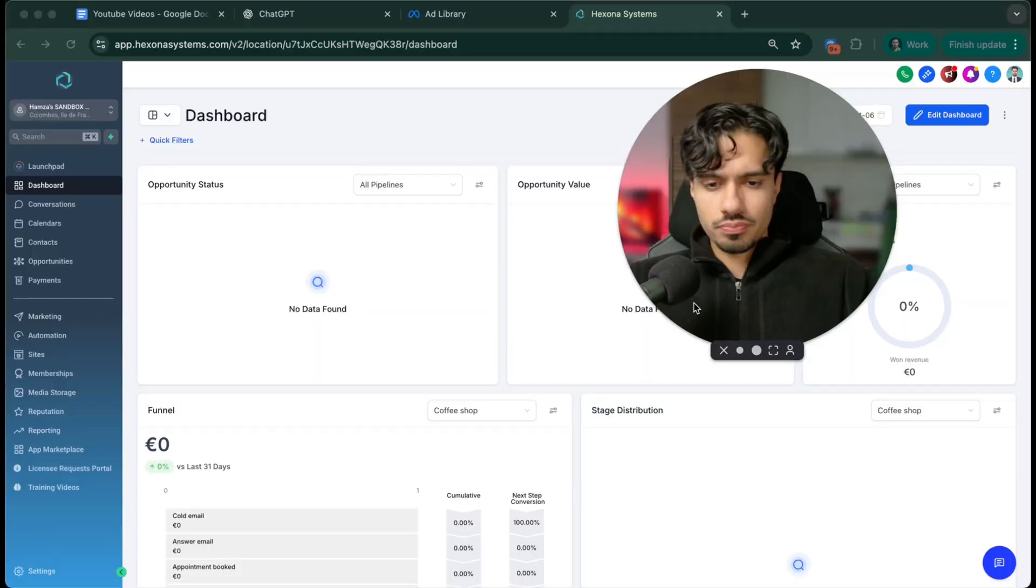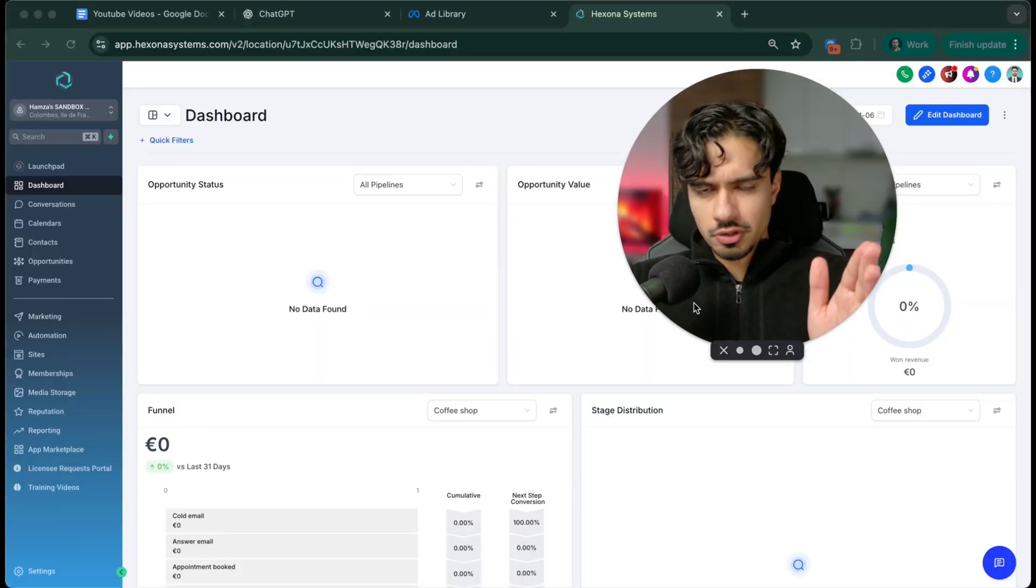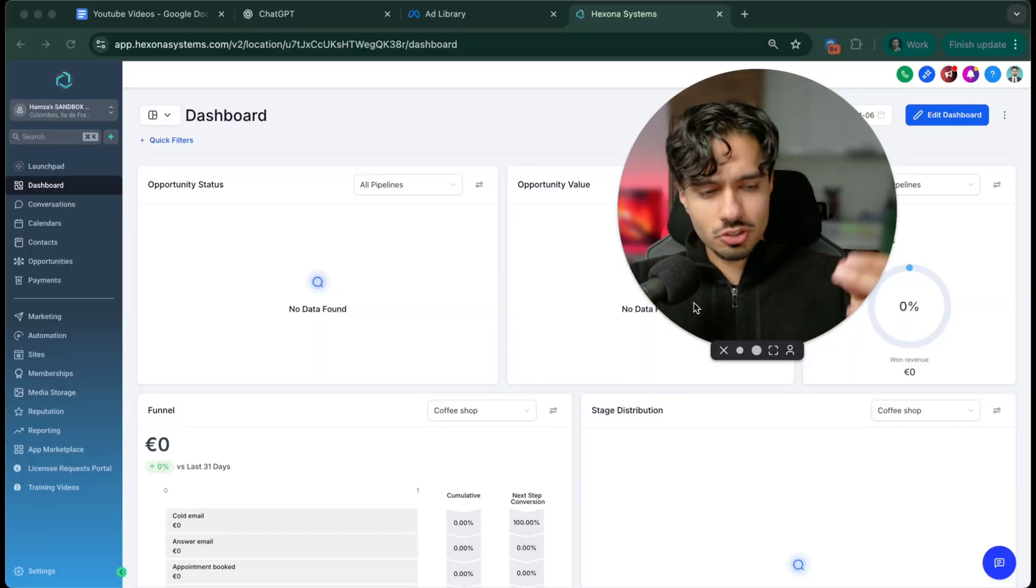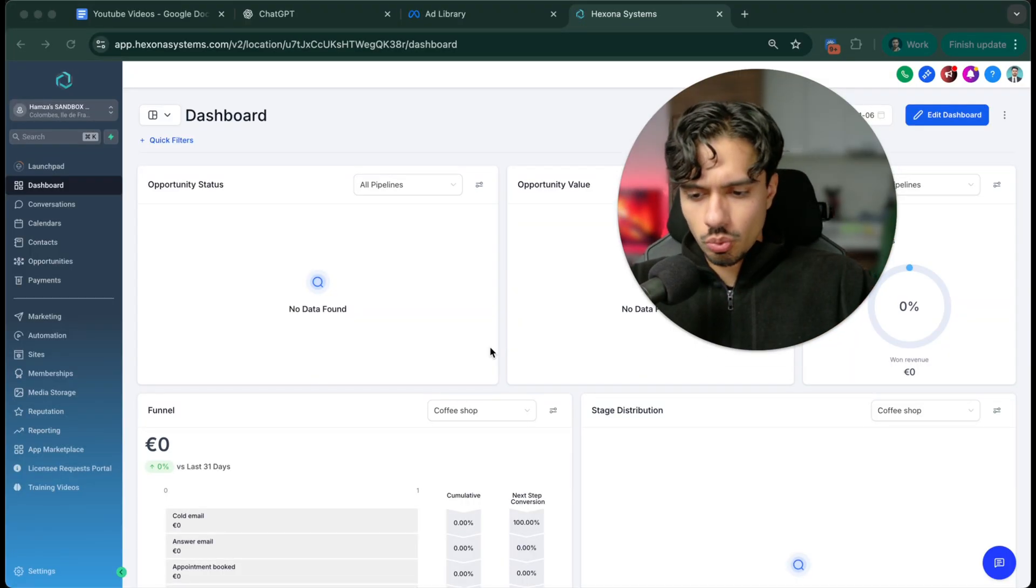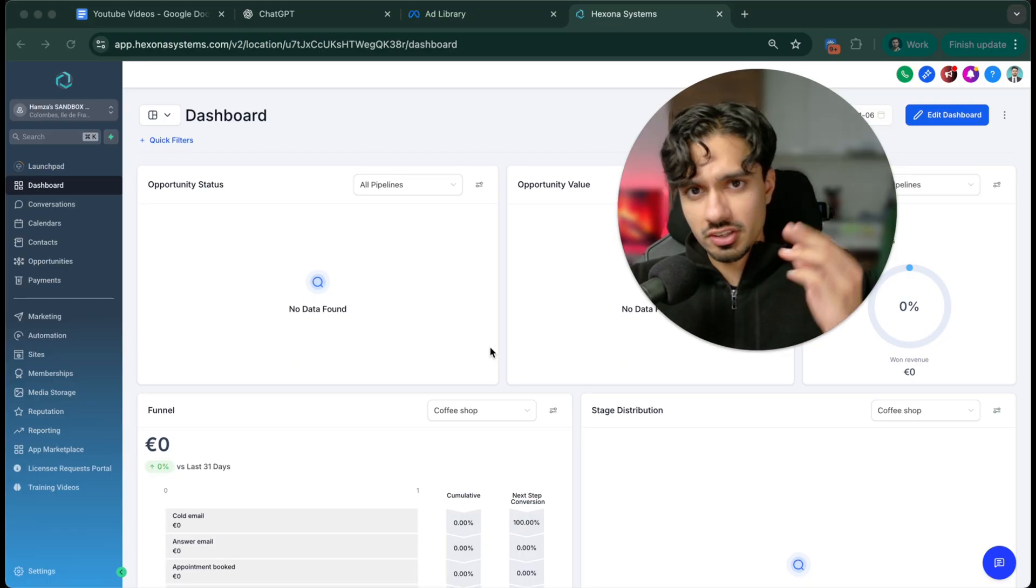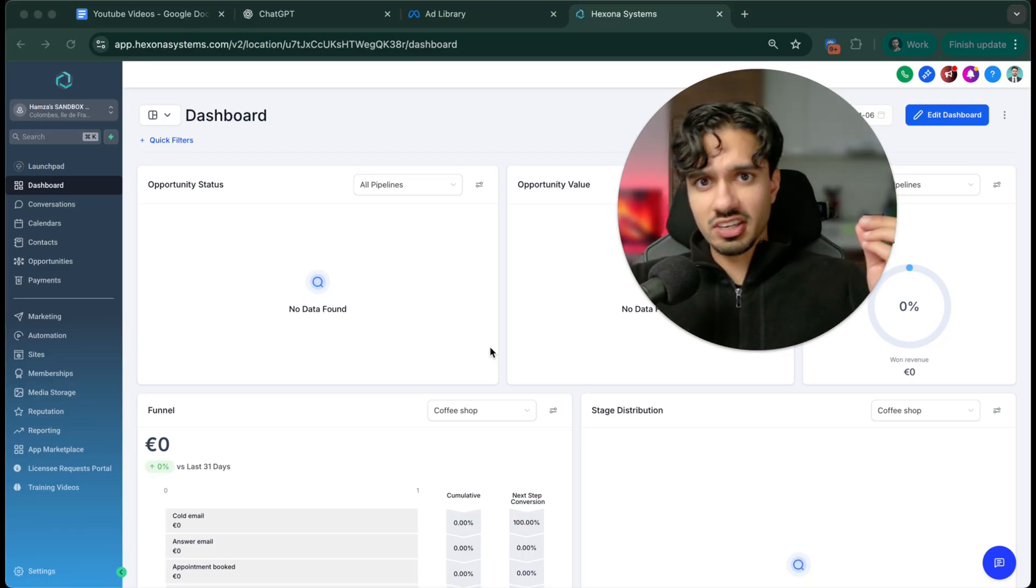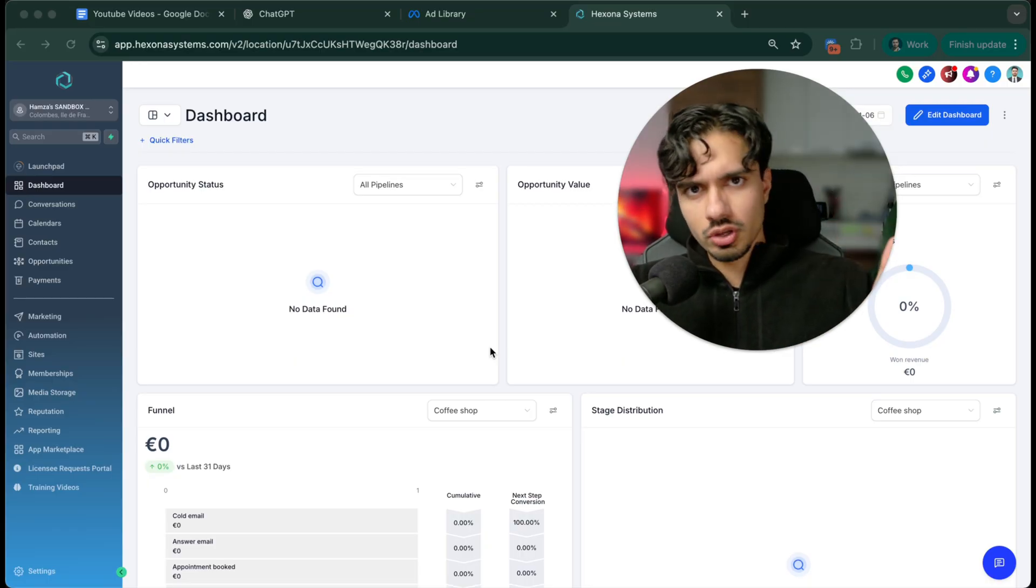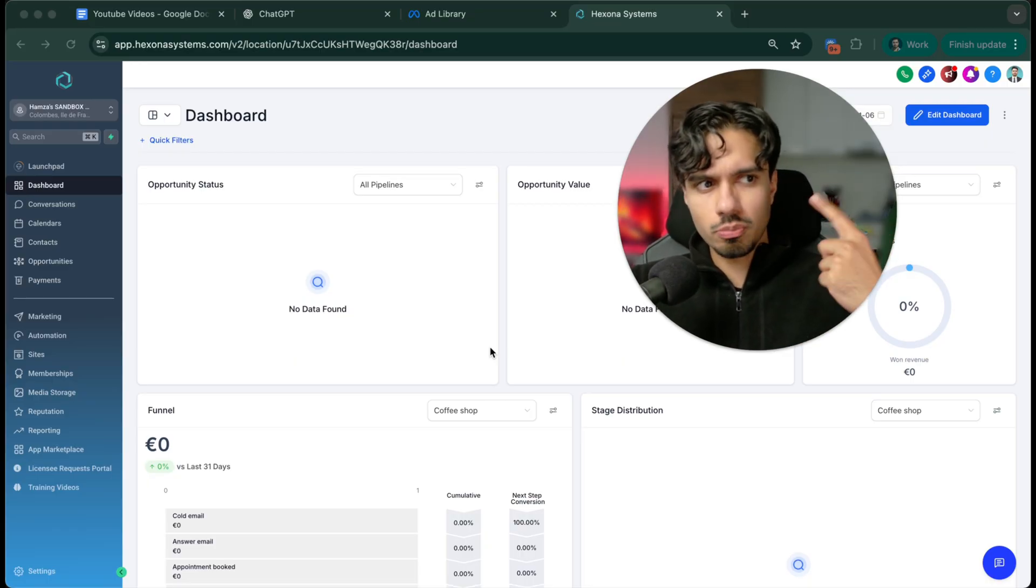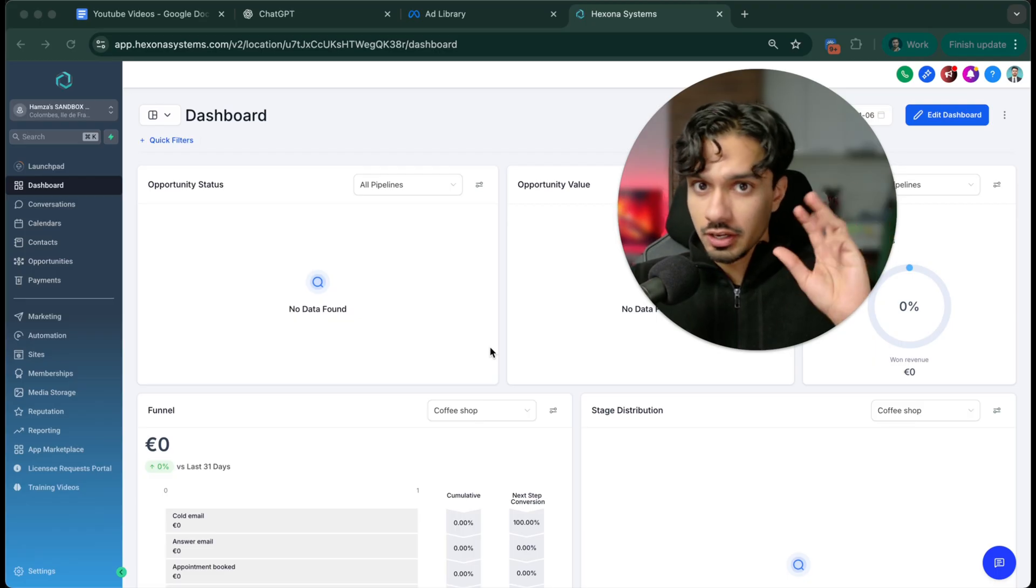If you're excited and ready to do this alongside me, then just comment 'I'm ready' in the comment section below. Before we jump into building it, let me explain to you what it exactly is. What we call it is a speed to lead agent, and this is essentially an AI employee that can replace an appointment setter or a salesperson.